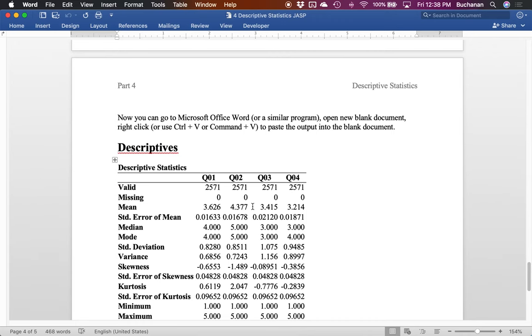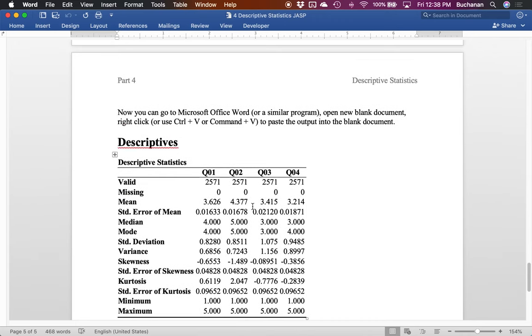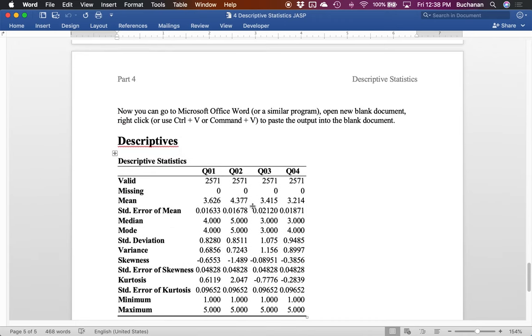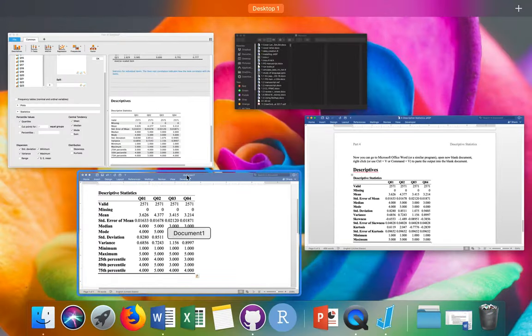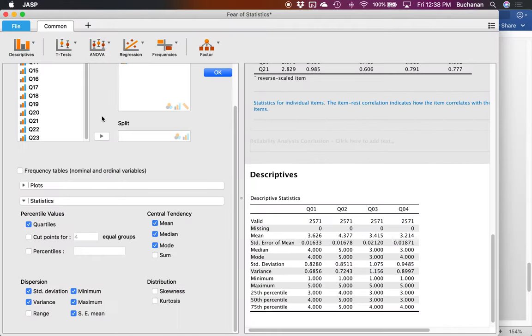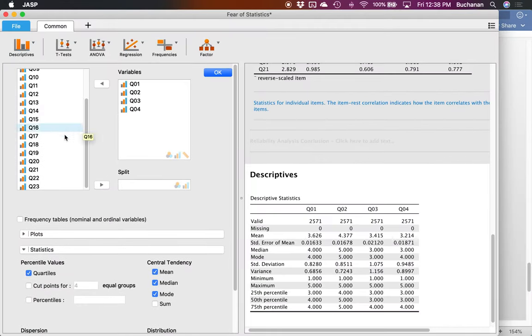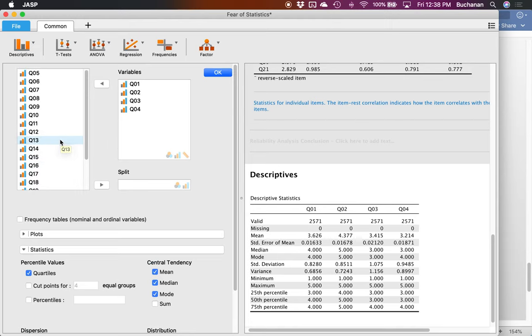And there you have it. All of your descriptives all at once which are very easy to do in JASP. You can also do them by groups, so by using the split command. It doesn't make sense to do it with this dataset, but if we had a variable like gender we could put split in here and it would separate those statistics out by your split variable. So that's how you create descriptive statistics in JASP.